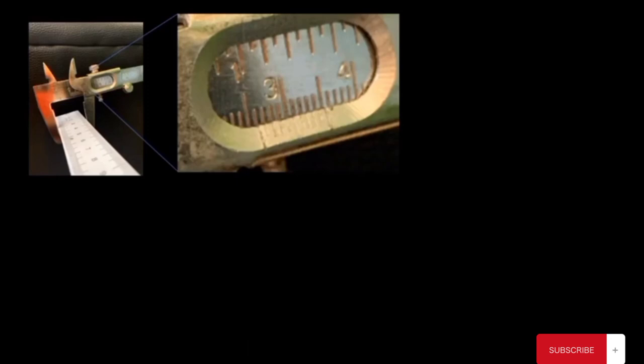Now let's apply the vernier caliper to measure the width of the meter rule. The jaws are held firmly at the sides of the meter rule. Zooming in, the value on the main scale just before the vernier scale reads 2.6.